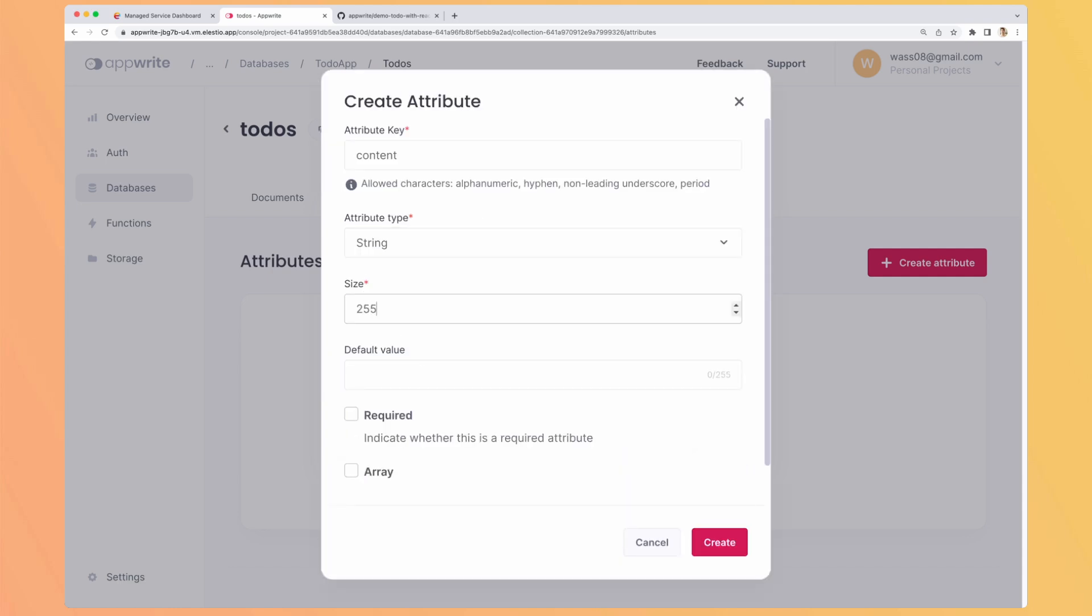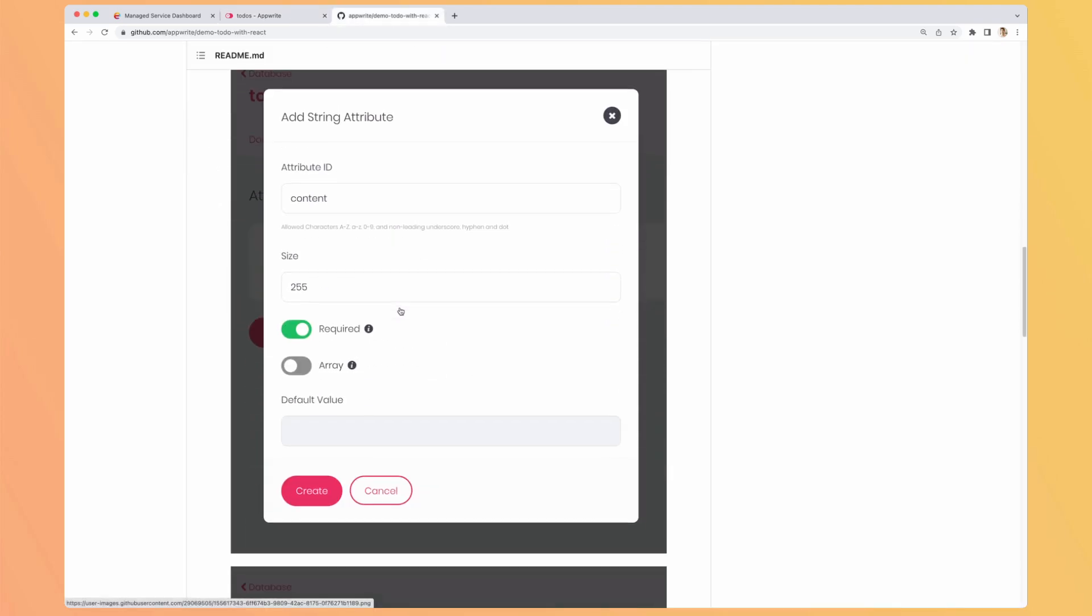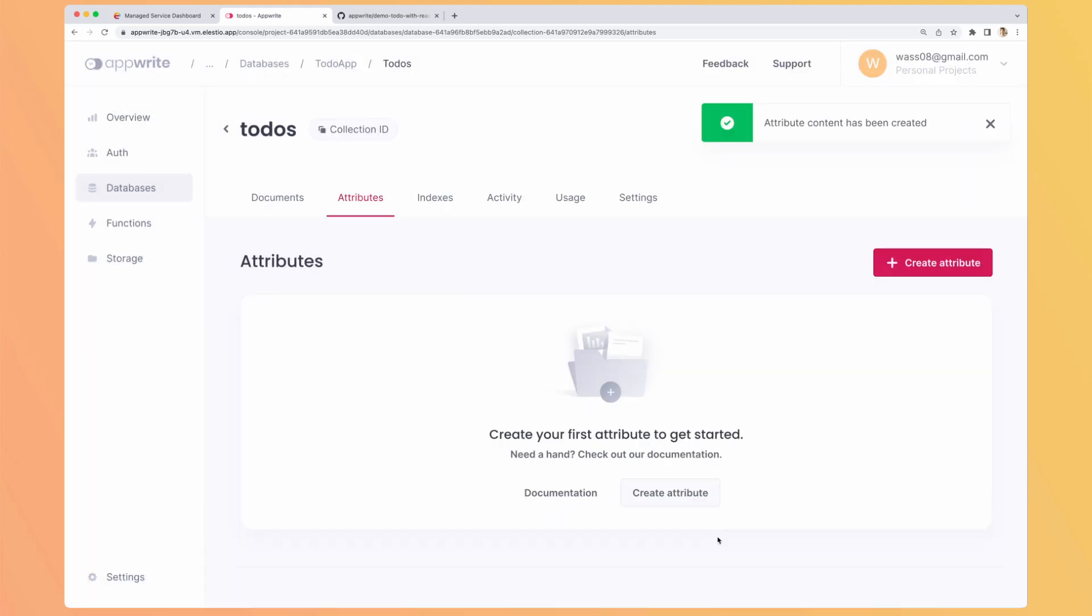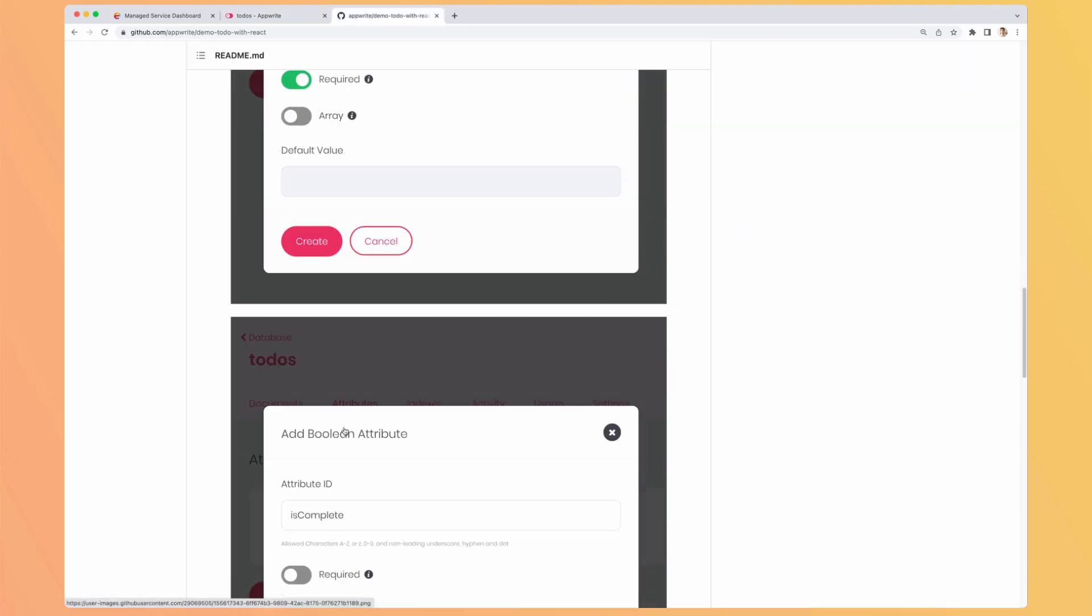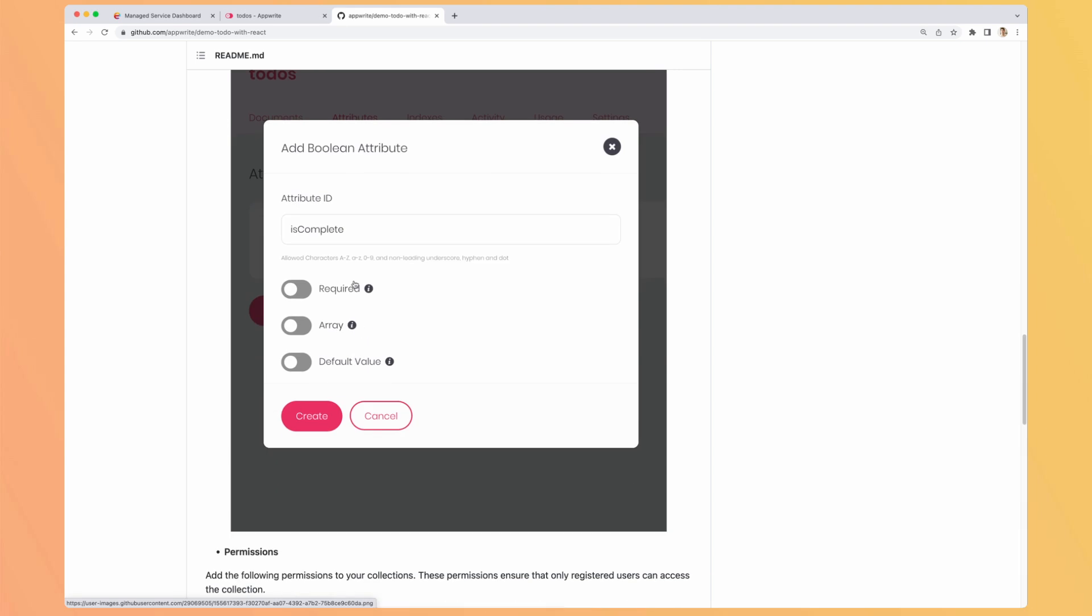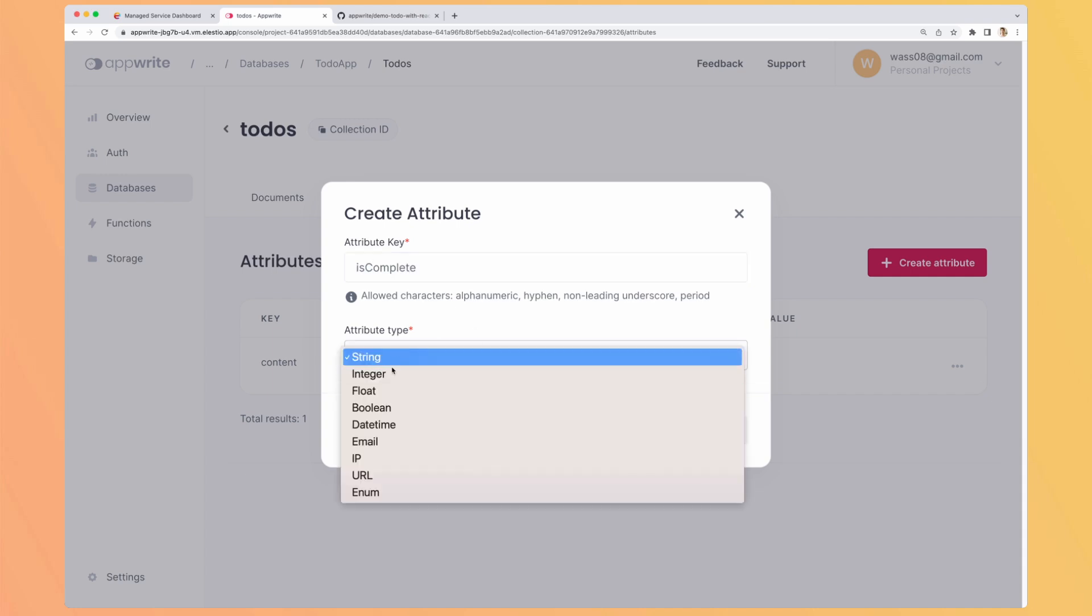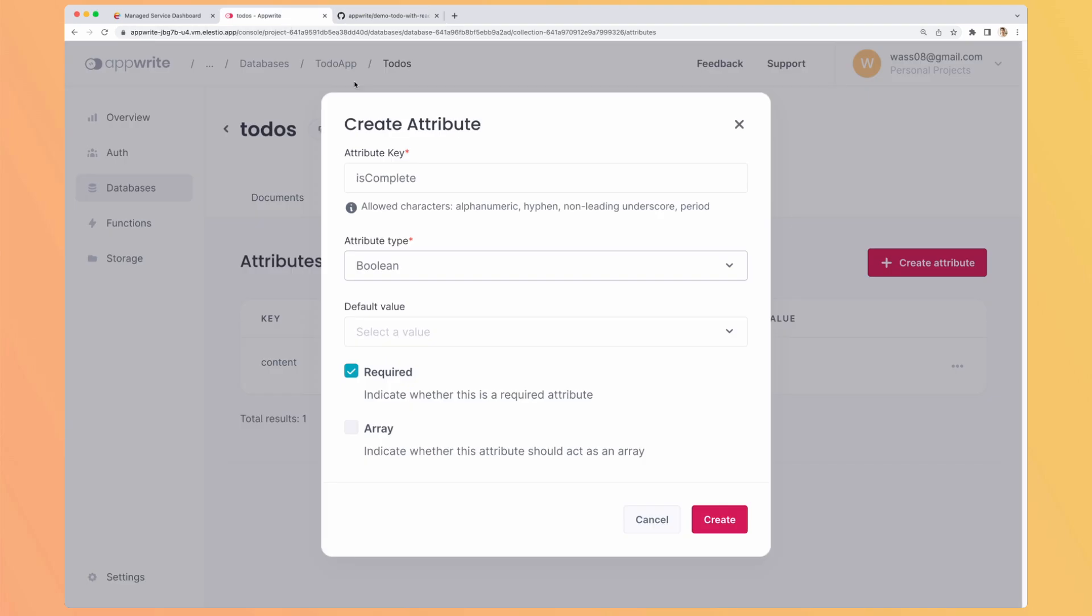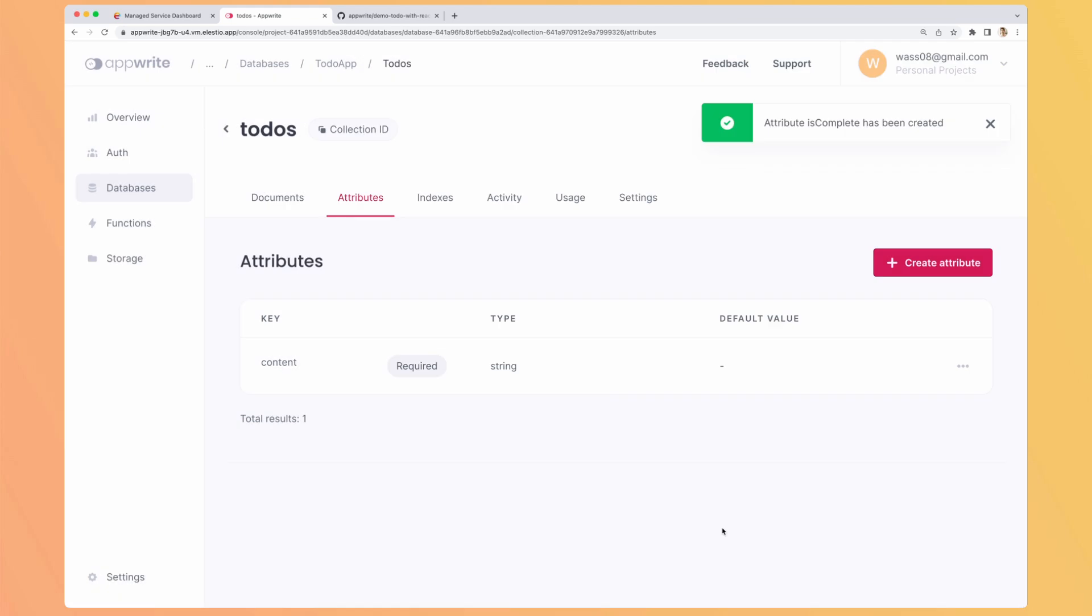And the max size, I think, is 255. It has to be required. And hit create. There is a second one, which is is complete, to know if our task is complete. So attribute key is complete. Here it's a boolean. Is it required? No. And no default value. But we could set it to false. So create. So it's a very visual and simple way to create attributes in your collection.